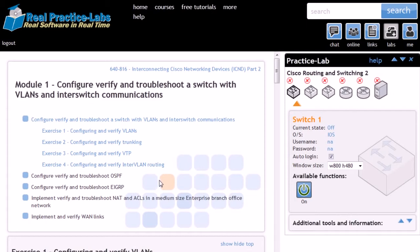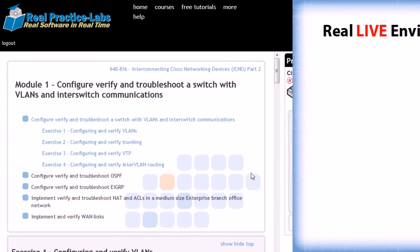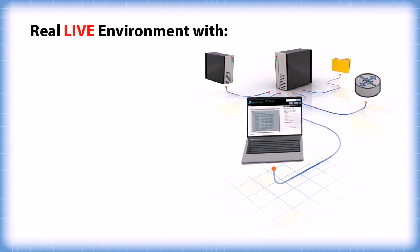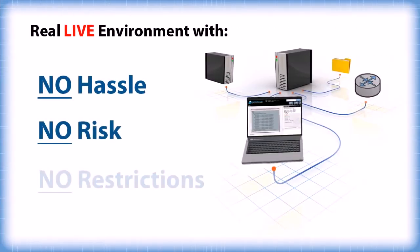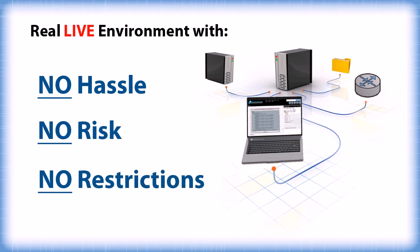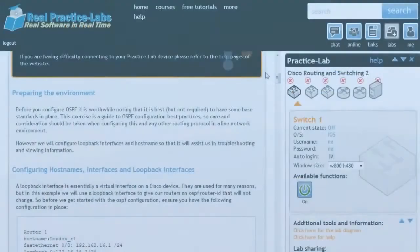Once you feel confident with the material, you can apply and practice concepts with no hassle, no risk and no restrictions. With your own safe and convenient environment, you are free to experiment without consequences.